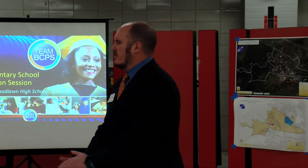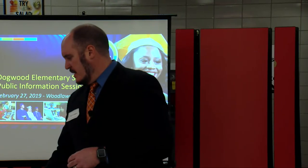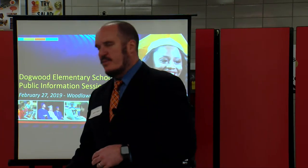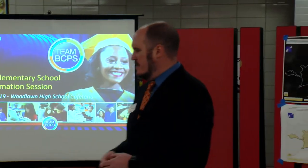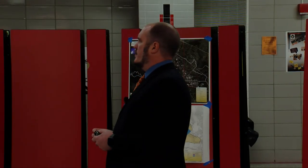We're going to go ahead and get started. We're going to start tonight's presentation with a PowerPoint, and then we're going to invite the public to look at some maps that we have posted on the back wall here. We appreciate everybody's participation and interest in this study. We are here for the public information session for Dogwood Elementary School Boundary Change Process.